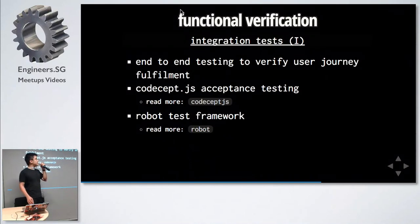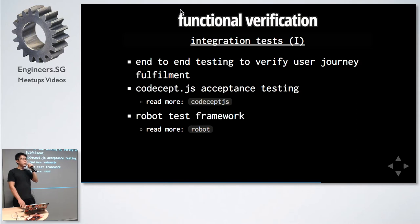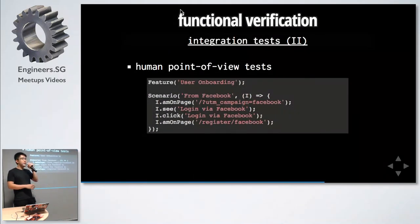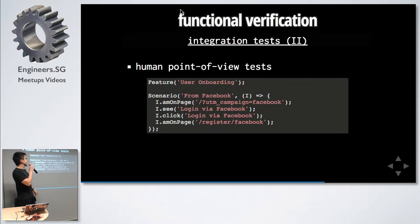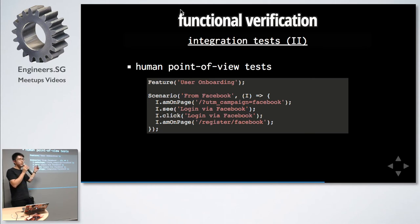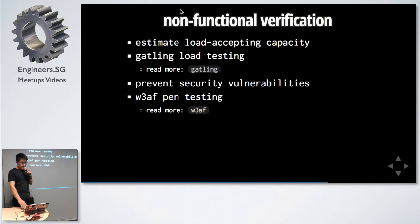And integration test. These are happy path tests. We initially used CodeceptJS but eventually used Robot. CodeceptJS is purely JavaScript and it looks something like this. Very human point of view. Let's say your user came in from Facebook. You can say that he should be on this page. UTM campaign Facebook. He should see login via Facebook. He can click on it and then he will end up on the page.